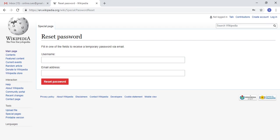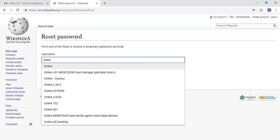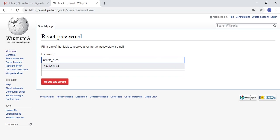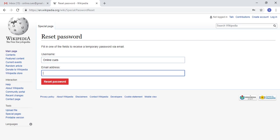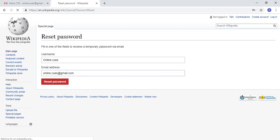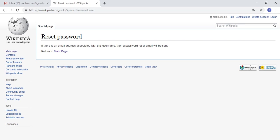When you do that, your reset password page of Wikipedia will look like this. The thing you need to do is enter your email address where you can get your reset password link. Click on this reset password button. If there is an email address associated with this username, then a password reset email will be sent.